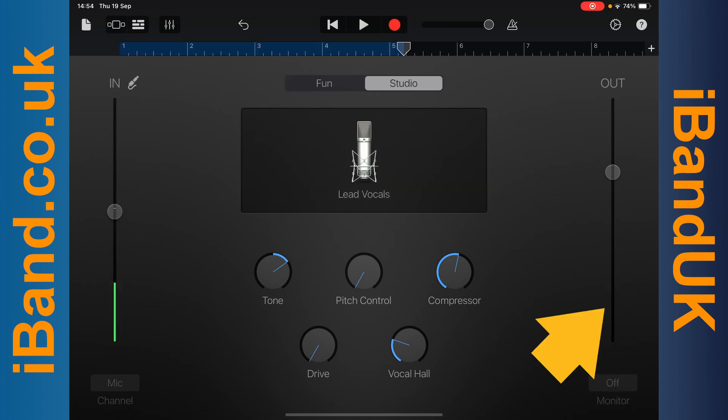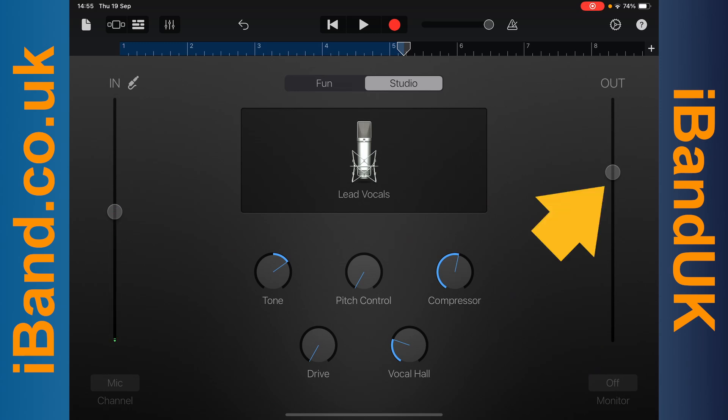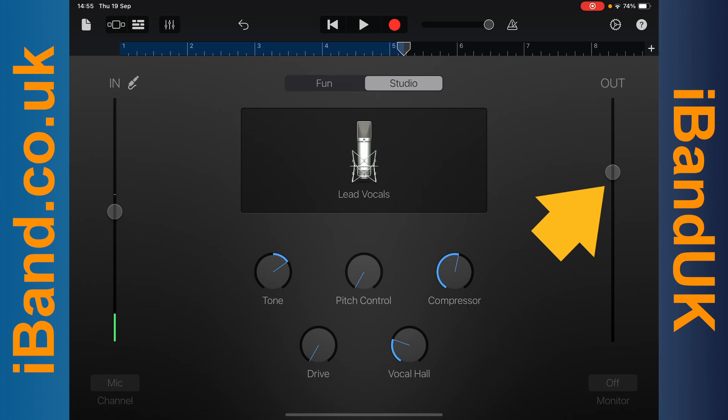The outline shows how loud your recorded vocals are. Drag the dot to change how loud your recorded vocals are.